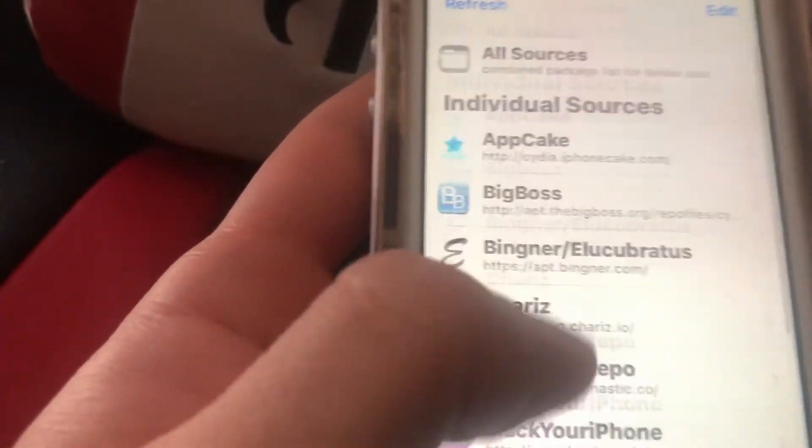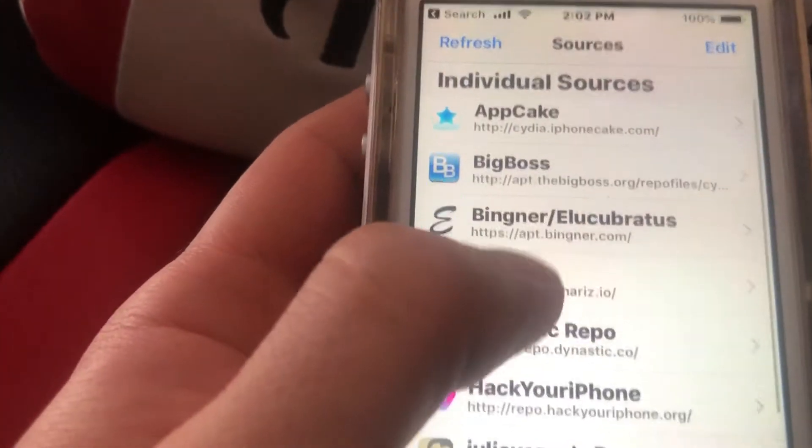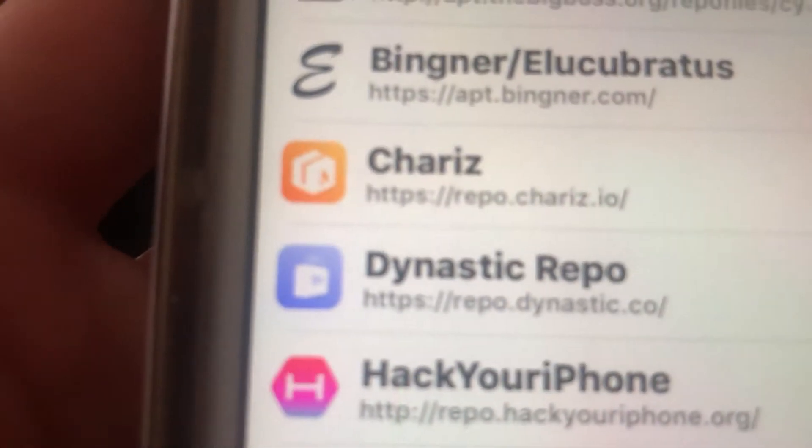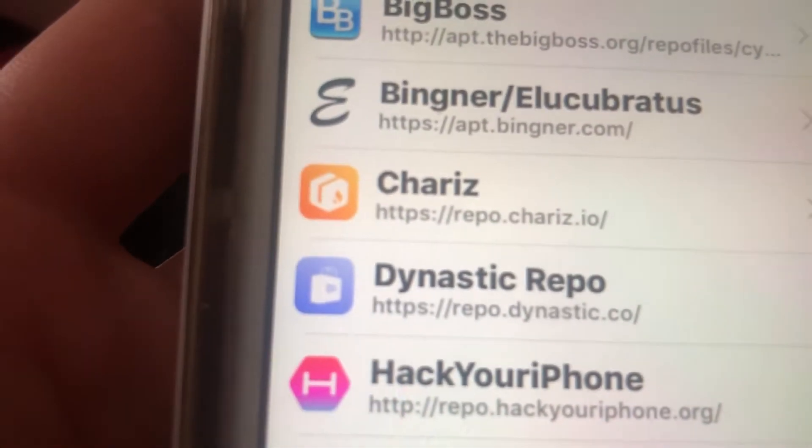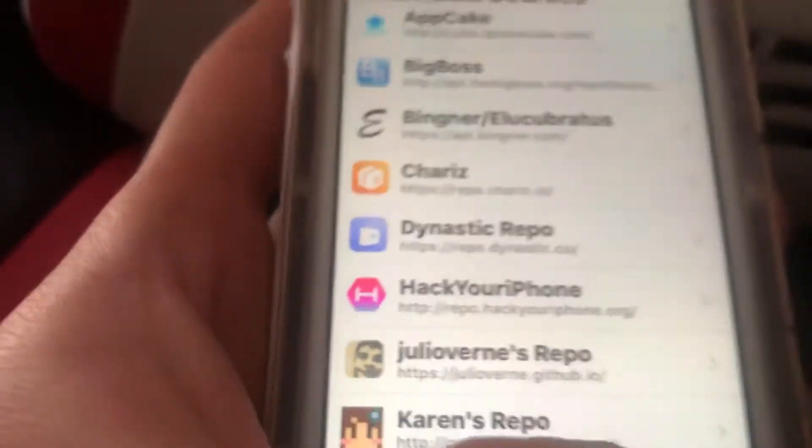First, go to your sources and add this source right here — I'll have this source down in the description. Once you guys add this source, go down to search and just search up the tweak.